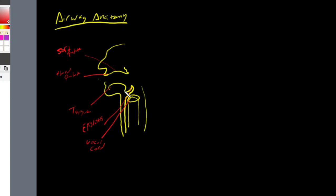The structure in between the tongue and the epiglottis — this is the area where you want to place your Macintosh blade when you perform a direct laryngoscopy. You are going to get the tip of your blade in this area, which is called the vallecula. You're going to lift up and out, up and away from you, and that is going to cause the epiglottis to move anteriorly — out of the way and expose our vocal cords for you to place your tube in.